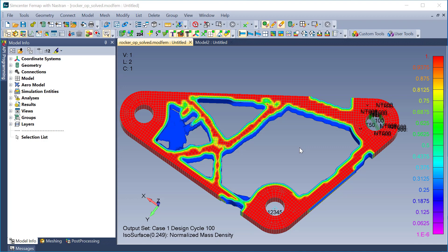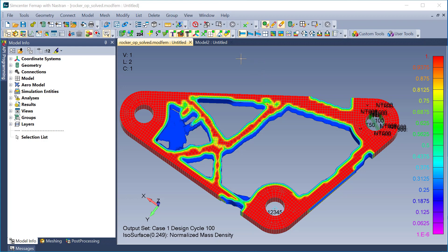In this video, I'll run through a quick example of setting up a topology optimization run using SimCenter Nastran Solution 200. And this is the end outcome of my model, just showing this now. I will switch over to my start model and run through the setup of creating this kind of analysis.